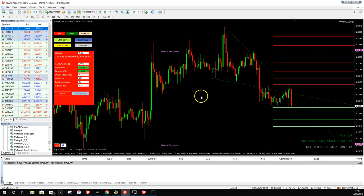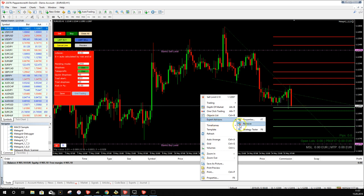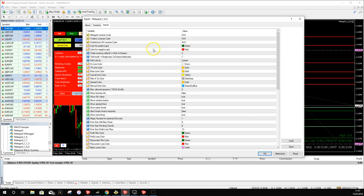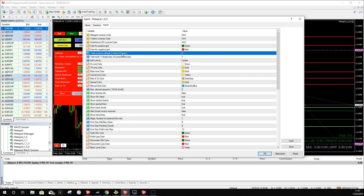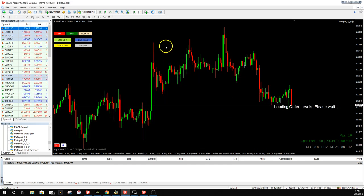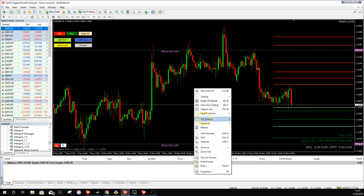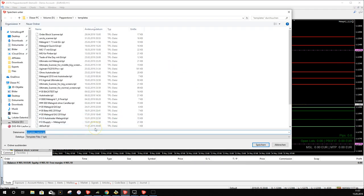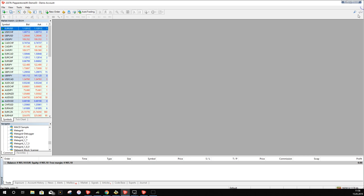To change the default mode, right-click on the chart, go to Expert Advisors, then Properties. You'll find the 'Trade Mode' field — by default it says 2, which means Classic. To have MetaGrid open in Grid Mode by default, change this to 1. You can then save a template: go to Template, Save Template, and give it a name — for example 'MetaGrid in Grid Mode'.